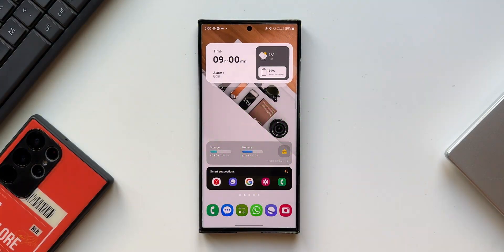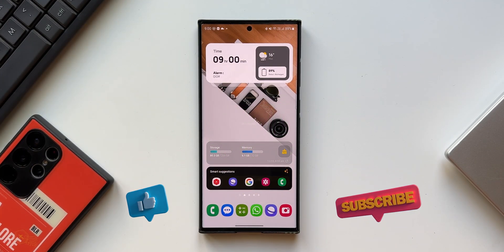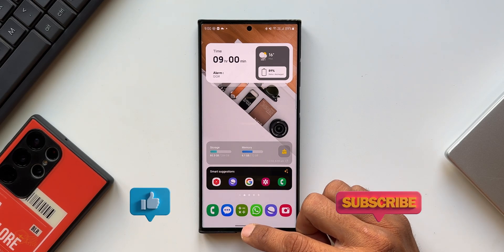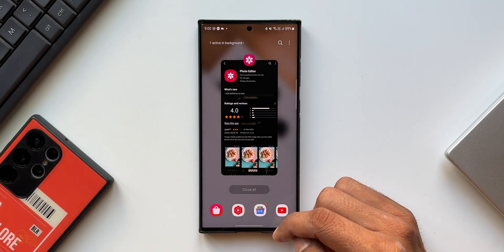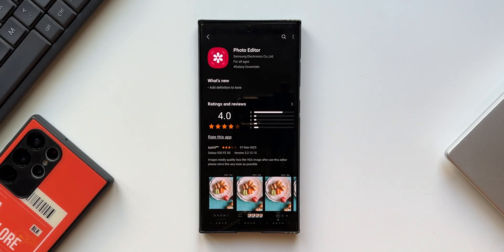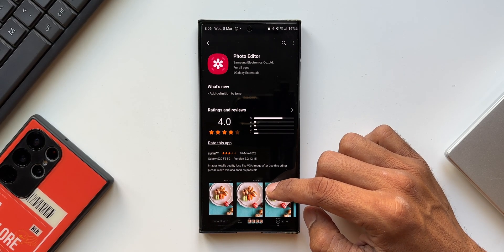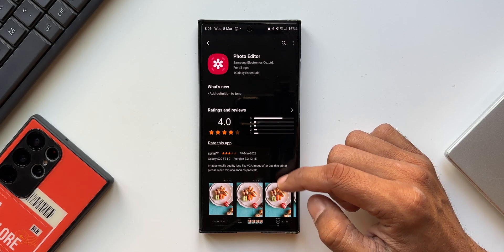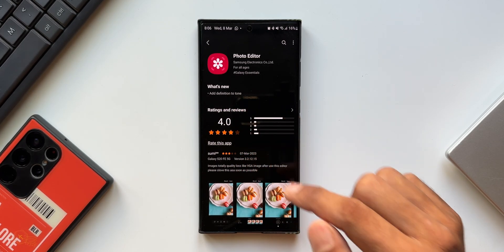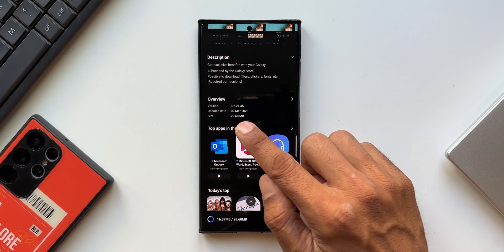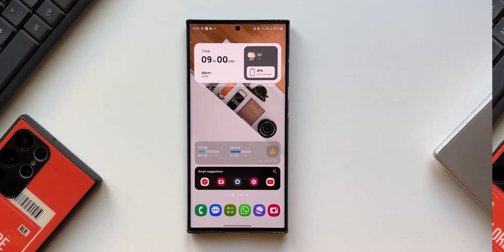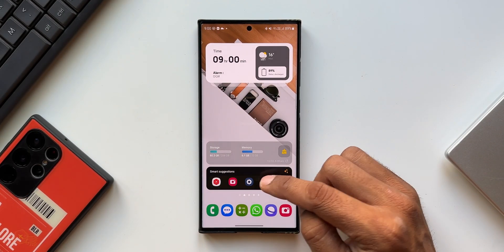Samsung just updated the photo editor, which is part of the Gallery application on your Samsung Galaxy. This update brings one minor change you might not have noticed. Though minor, this option will help enhance a photo and make it look much better. The changelog says 'add definition to tone' and the version number is 3.2.21.35.